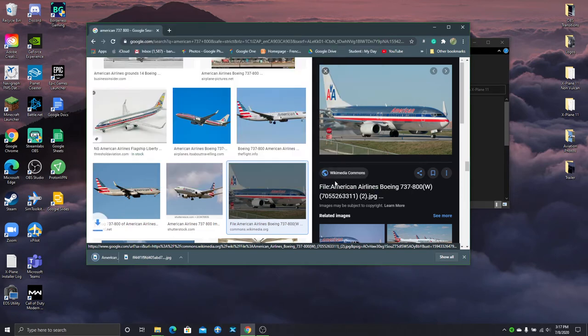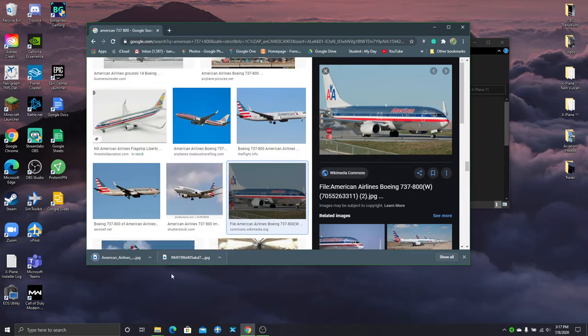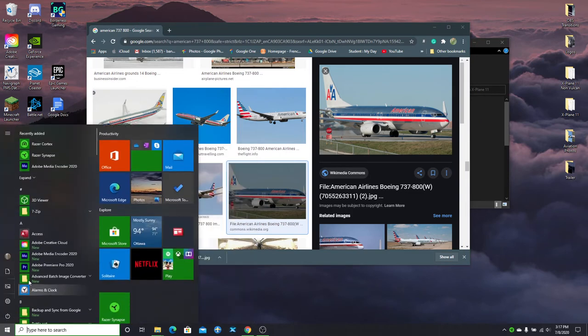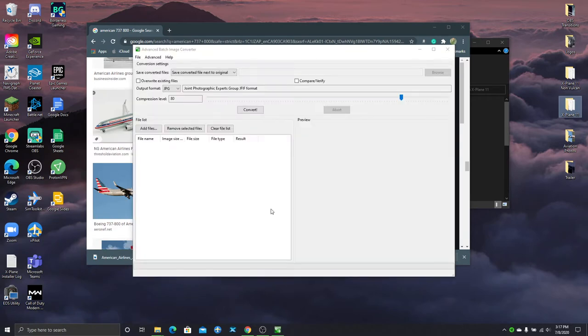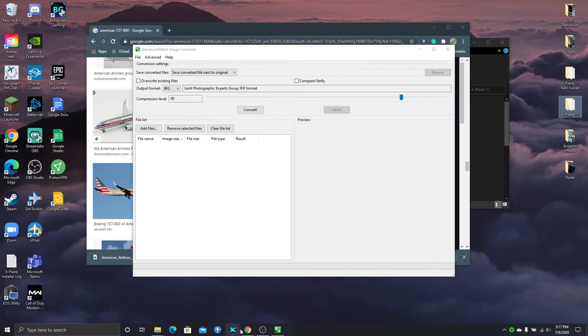Now you can save that there but you're going to have to change this to a PNG image. Now I'm just using this advanced batch image converter, APIC image converter. But I'm sure there's other options to use.